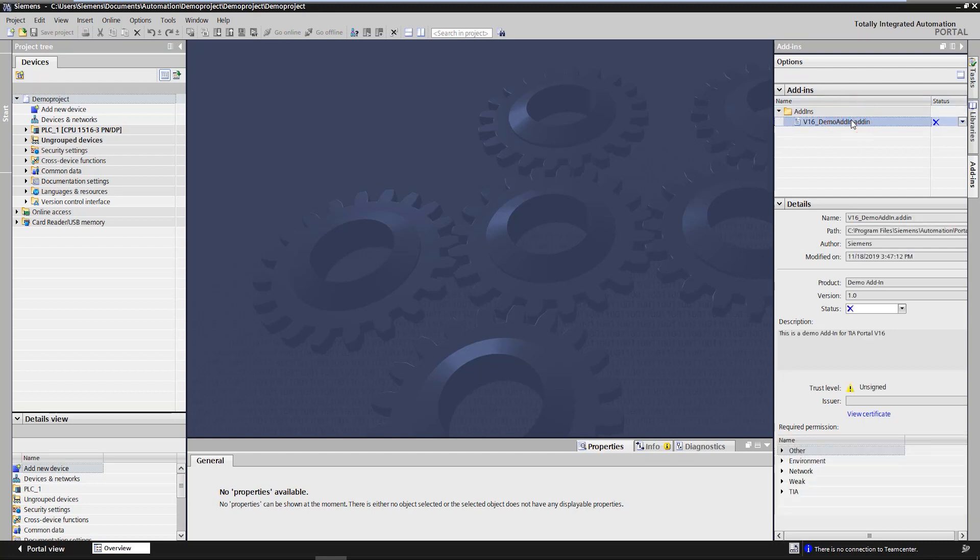In the lower half detailed information like name, author, status and a description of the selected add-in are shown.